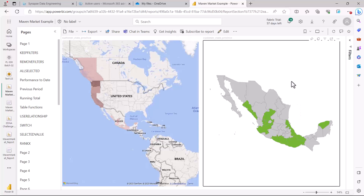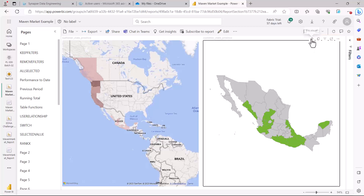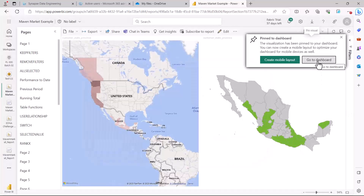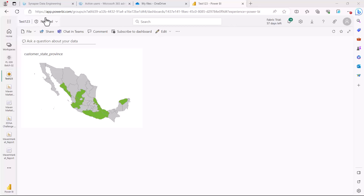My focus is to put this shape map on the dashboard. I'm going to select this shape map, and at the top of the visual where the header icons are, I'm going to find and click the pin visual icon. It says I can pin this visual to the dashboard. I'm going to select the existing dashboard — test123 — and select the theme option. I'll keep the current theme and click Pin. The visual has been pinned to the dashboard. I'll click 'Go to dashboard' and now you can see my visual has been pinned here as a tile.